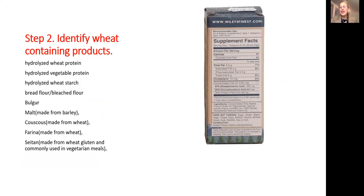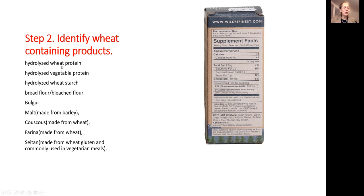In step two, you take a product and learn to read its label. This is an example of a label — you need to read in small print what it contains. When you look at a label, you are looking for these ingredients: it could be named as wheat protein, vegetable protein, wheat starch, or bleached flour. Also, grains such as bulgur, malt, couscous, farina, and spelt contain gluten and must be eliminated.